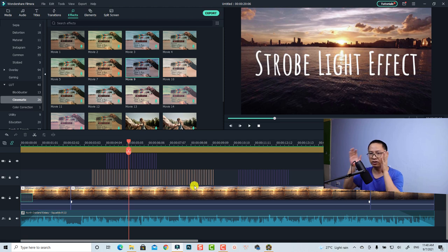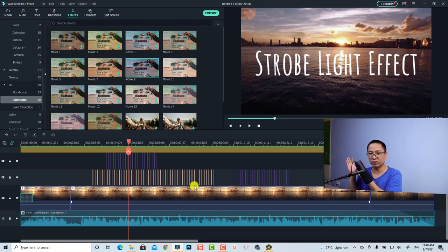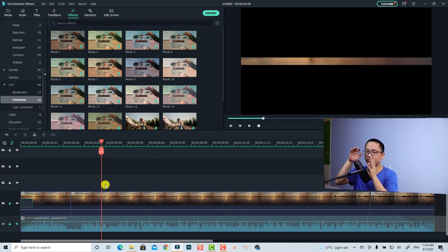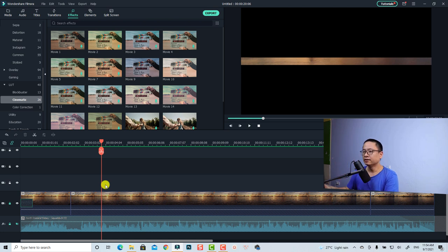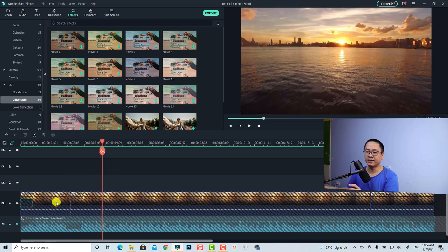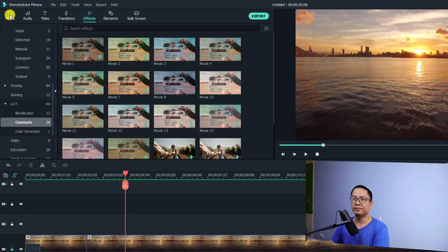Let's delete everything on the timeline so I can show you step by step how to create a strobe effect for your video and how to create a strobe effect for your title. The first thing you need to do is select the position where you want to create the strobe effect — so I'll put it here, right after three seconds at the beginning. Now go to Media.